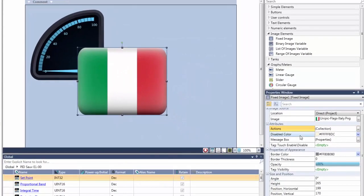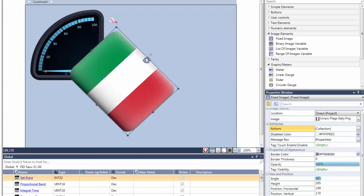Unilogic features the ability to rotate images, as well as the ability to adjust image opacity.